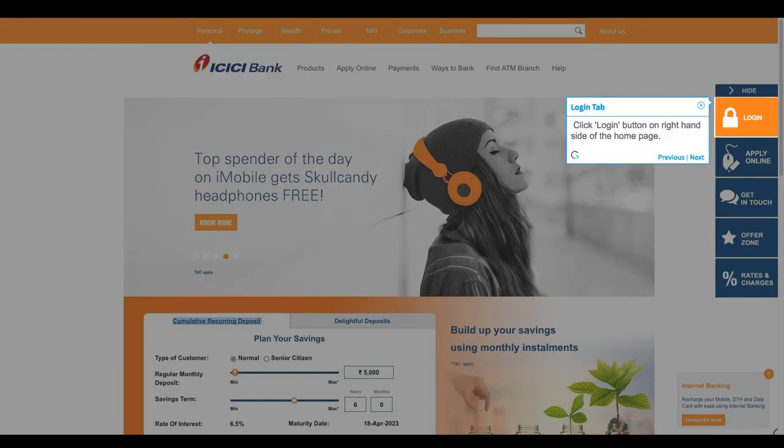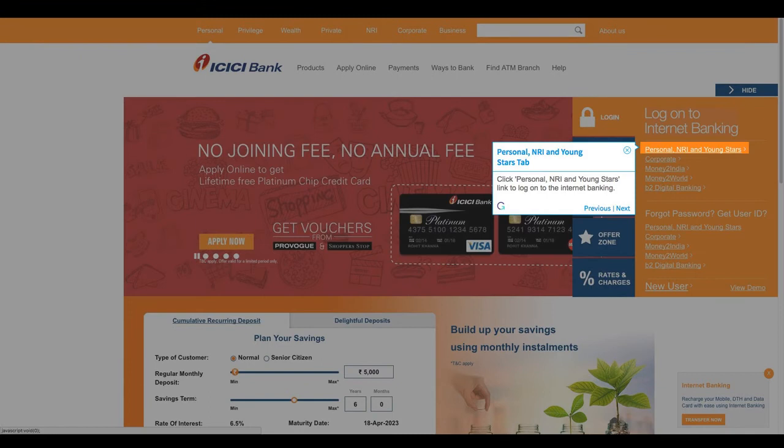Click the Login button on the right-hand side of the home page. Click Personal, NRI and Youngstar's link to log on to Internet Banking.